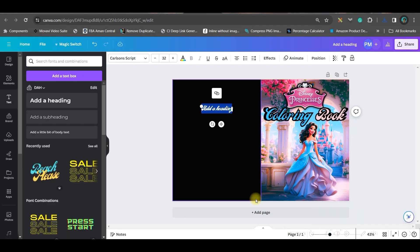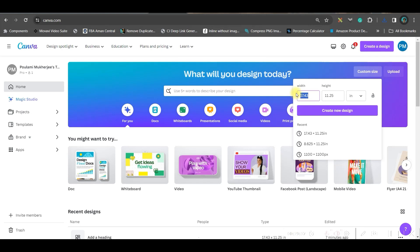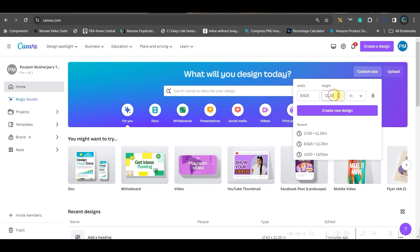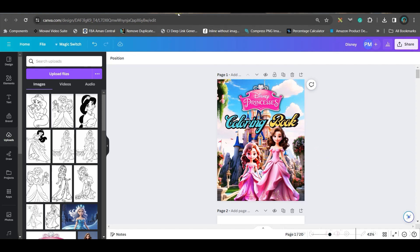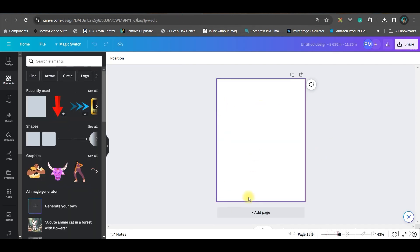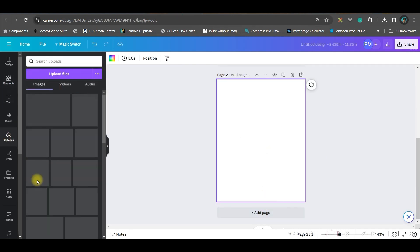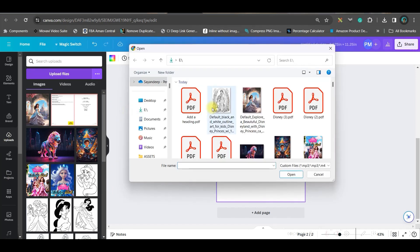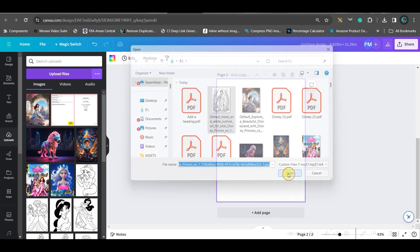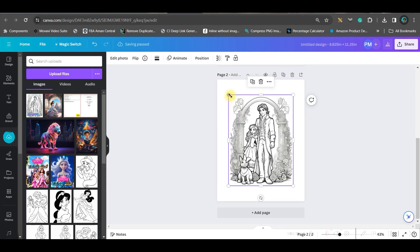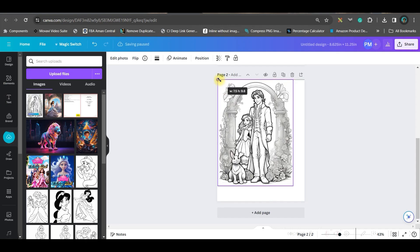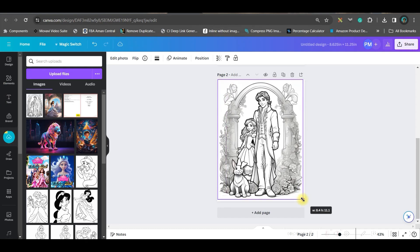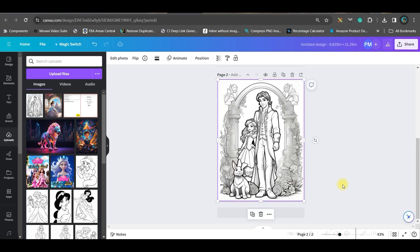Now we will move forward to create the interior. 8.625 and 11.25 again for inches. Go to this create new design option. You will have to keep one page empty and go to add page. Now since we have already created the designs, the same way you'll have to just upload those designs whatever you have created. Now see properly, you will have to enlarge it corner to corner.